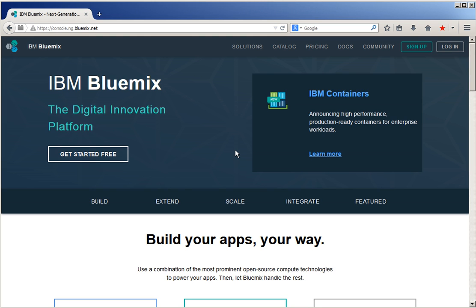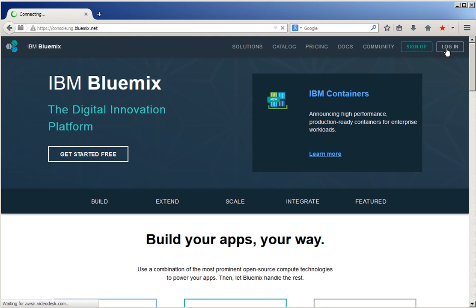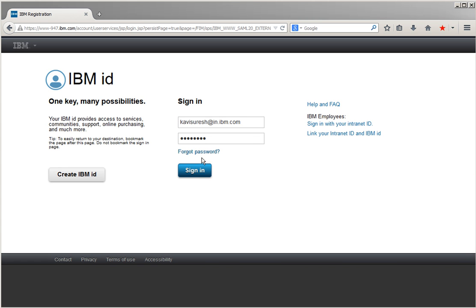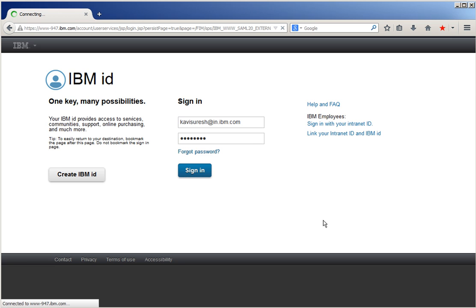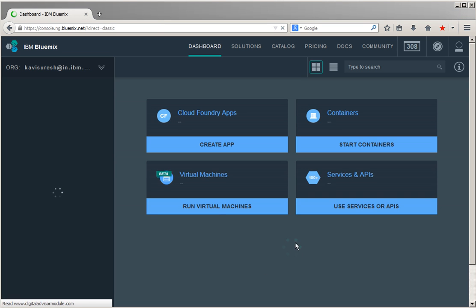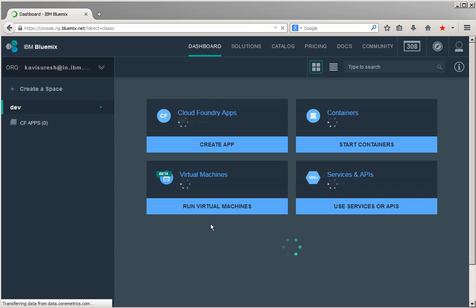Let us start the demo by logging into Bluemix. Click the login button. Provide the user ID and password and then click the sign in button. The Bluemix dashboard is coming up.